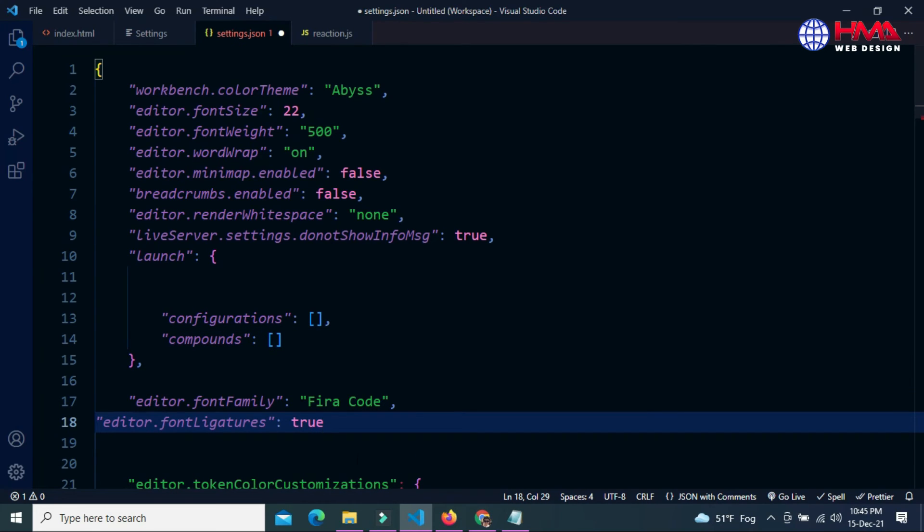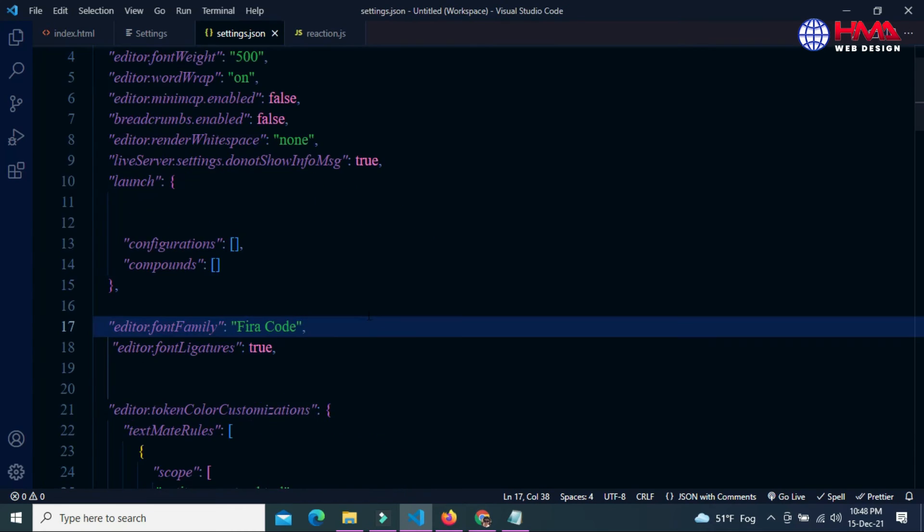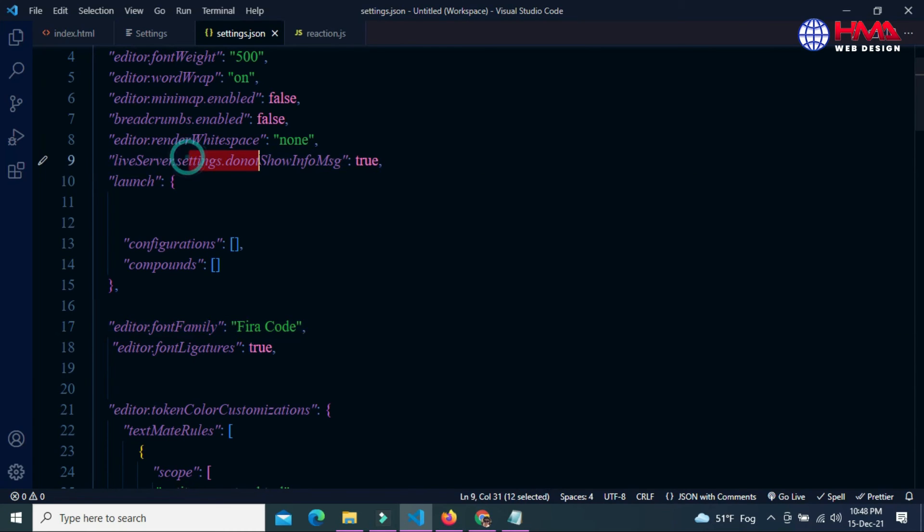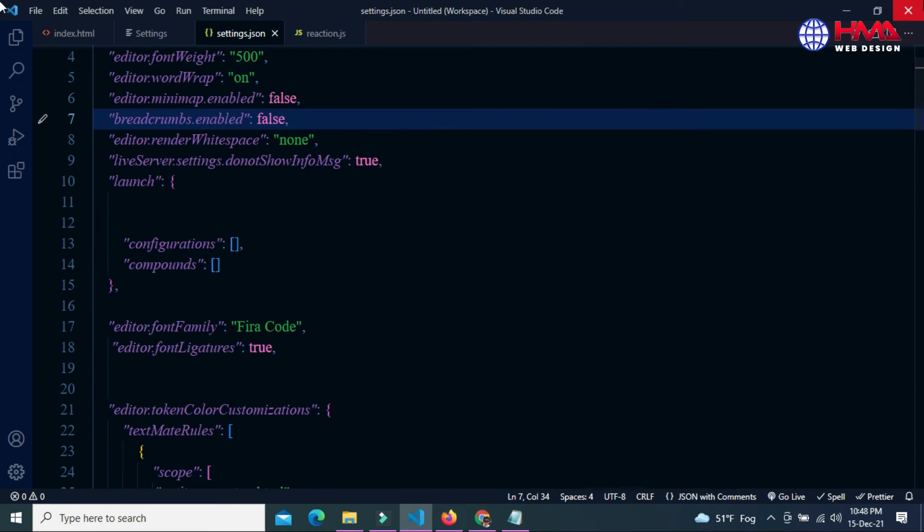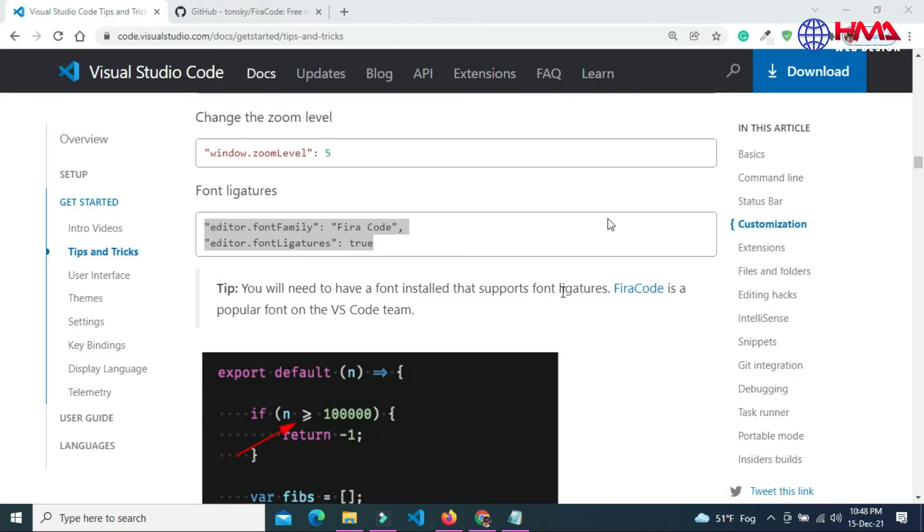Add a comma at the end. Now Control+S to save the program. You can see that the font has been changed. To properly apply the font, you need to restart your Visual Studio Code. I am going to close and reopen Visual Studio Code.